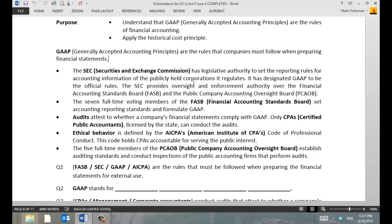The Securities and Exchange Commission — if you haven't heard of the SEC before, this is a good time. The SEC is the commission of the federal government that regulates stocks and bonds. And the SEC, through the Securities Exchange Commission, designates who determines what GAAP is, and it designates that to an organization called the FASB — the Financial Accounting Standards Board.